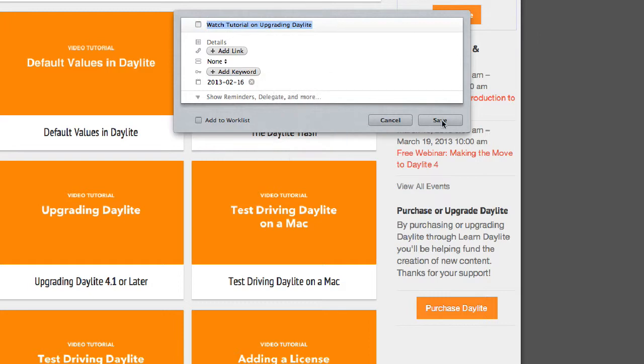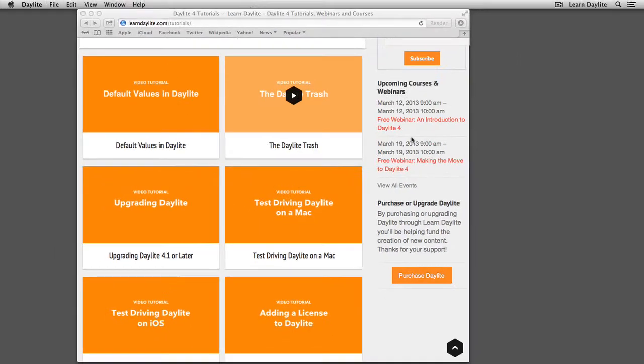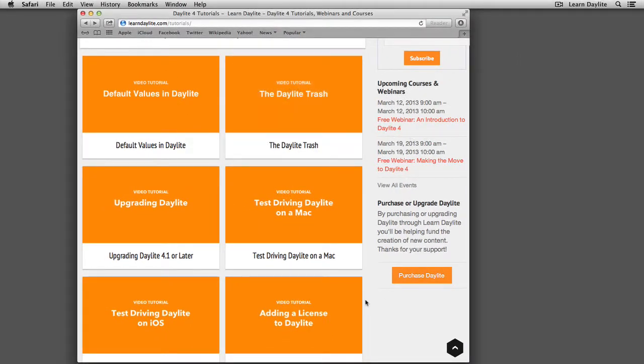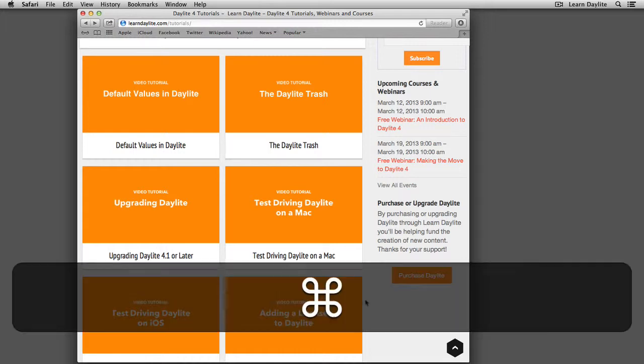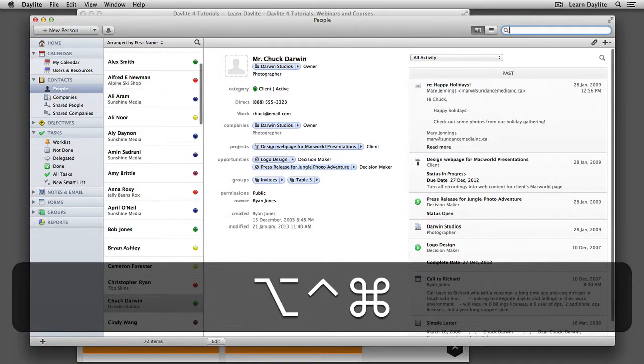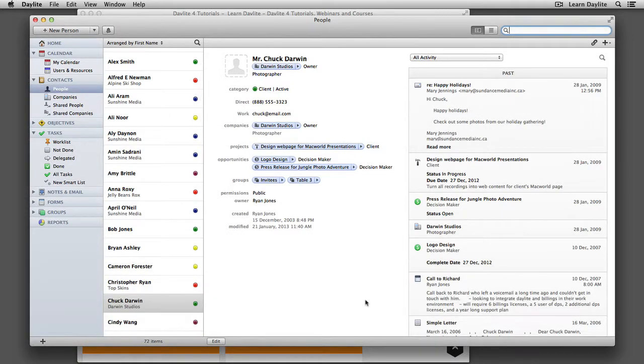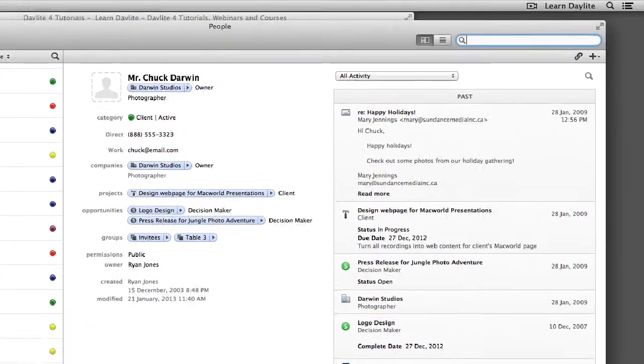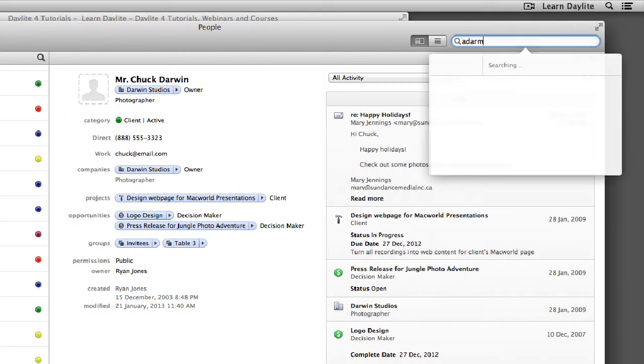And hit save. Next, I might get a phone call. It's Adam Barker calling. I'm going to use Command Option Control F to pull up Daylight and the search.